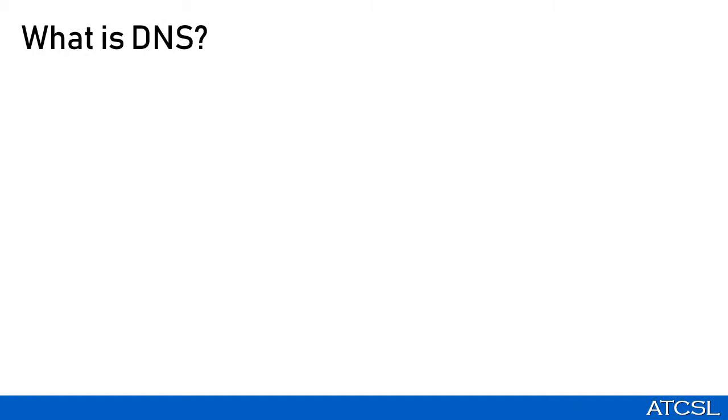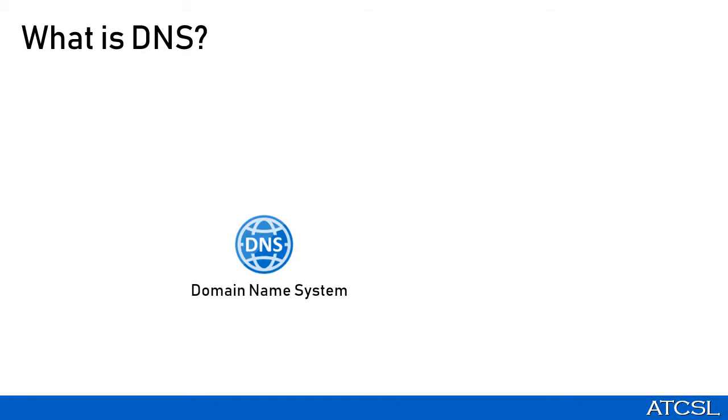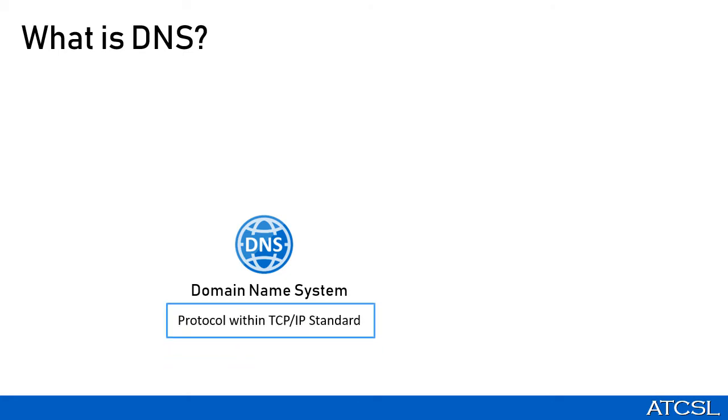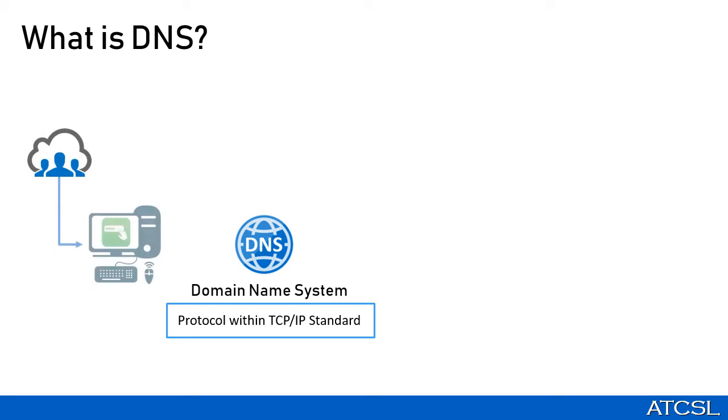Before we begin with Azure DNS, let us first try to understand what is DNS. DNS stands for Domain Name System. Basically, it is a protocol within the TCP/IP standard. It plays a pivotal role of translating domain names into an IP address. As humans, we would not remember the IP addresses to reach a website, right?